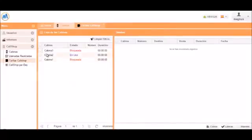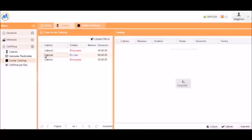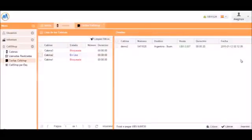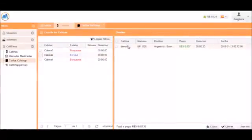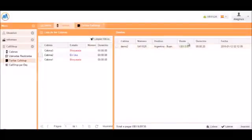Now if we click on cabin2, we can see on the right side there's a list of the calls that were made. We can see the number called, the destination, the total sale price, the duration of the call, and the date and time.